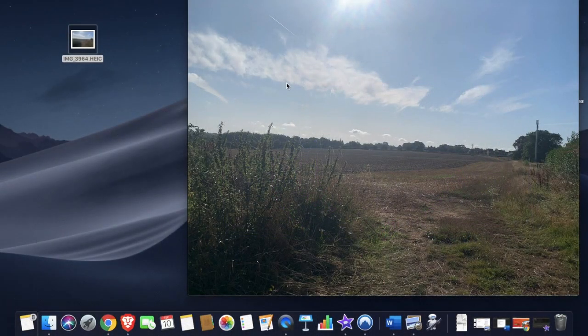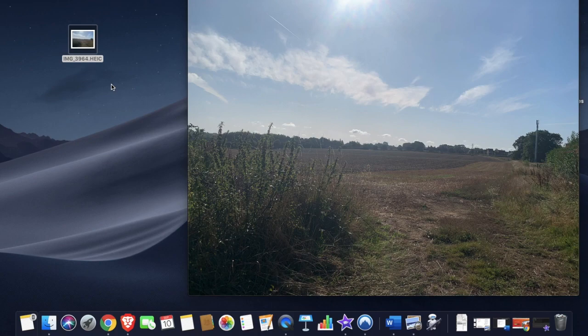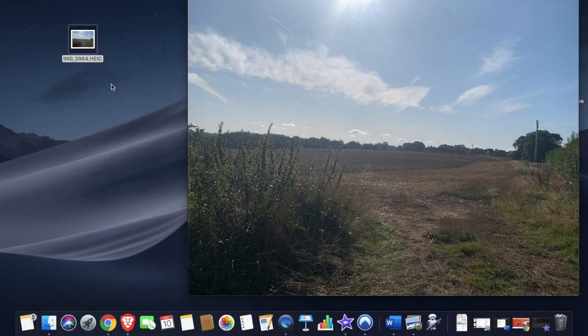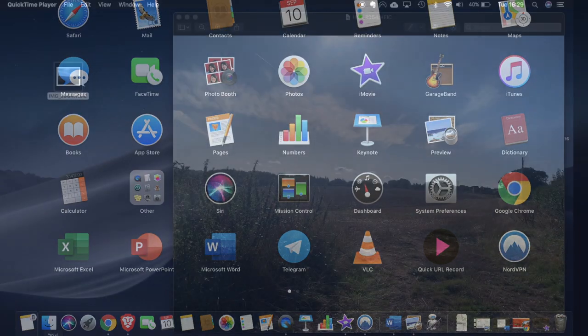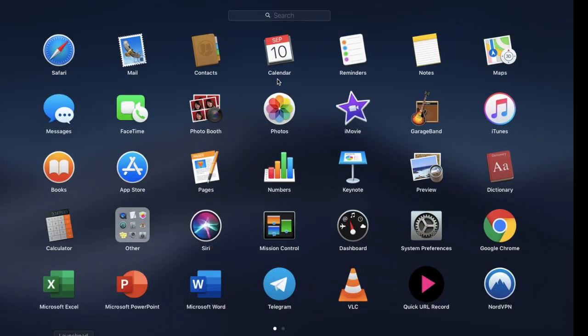So as you can see at the moment I've got this HEIC file and what I'm going to do is I'm going to convert it. The first way I'm going to show you is using something called Automator which is an app that's pre-installed onto your Mac. So if we head over to our launch pad and go to Automator.